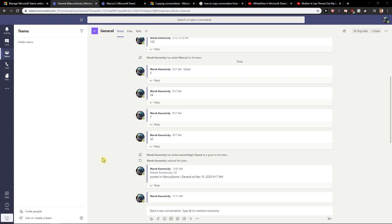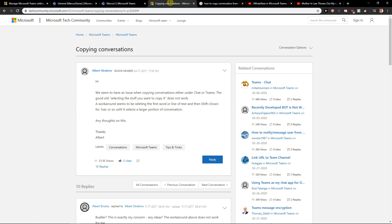Hey everybody, Markus Stone here. In this video you will learn how you can easily copy messages, and how I copy messages in Microsoft Teams. This is my way of going around it because right now you can't copy messages in bulk.